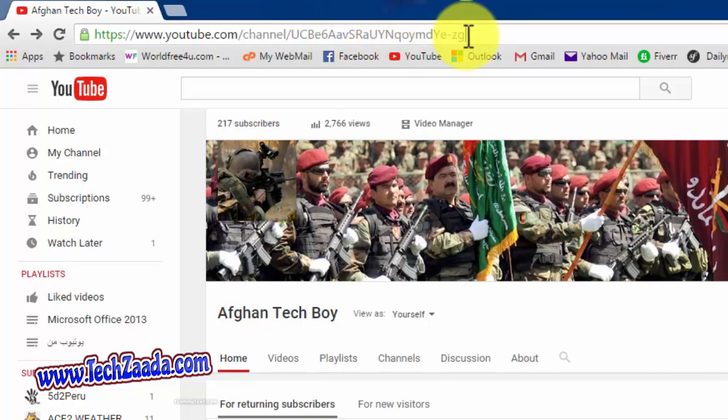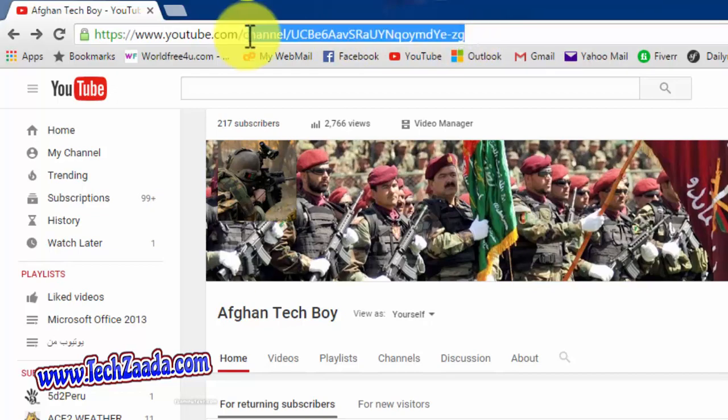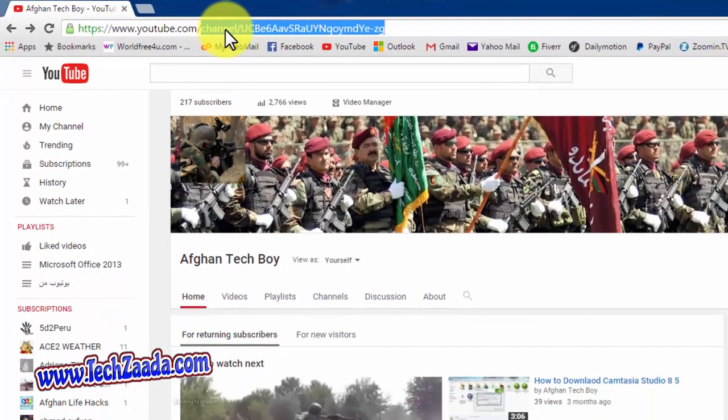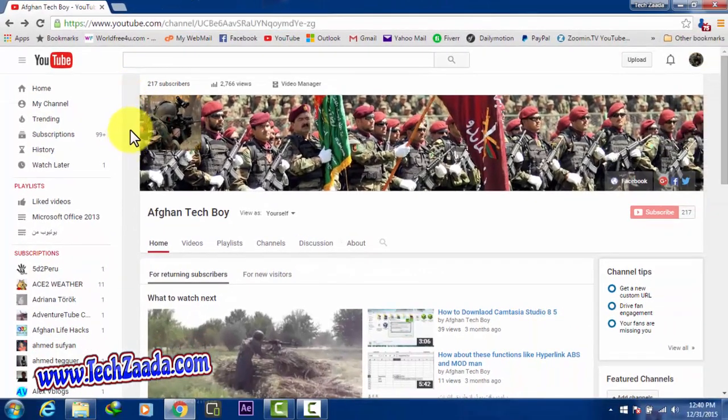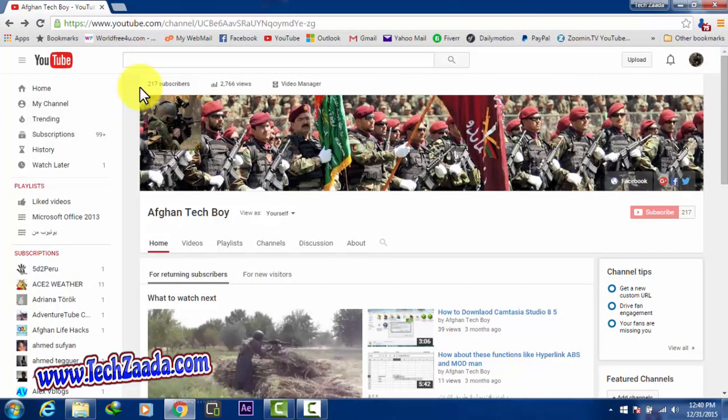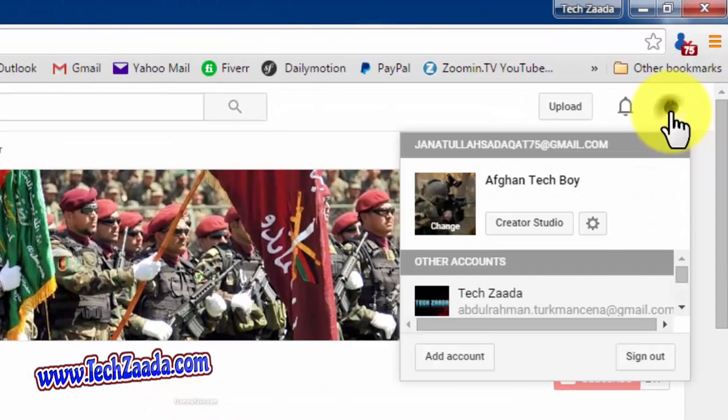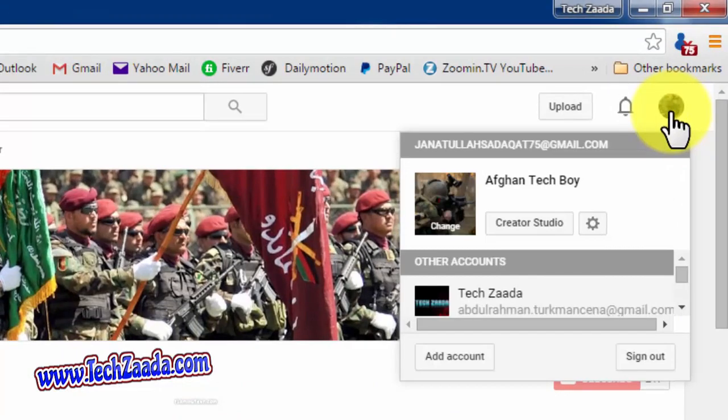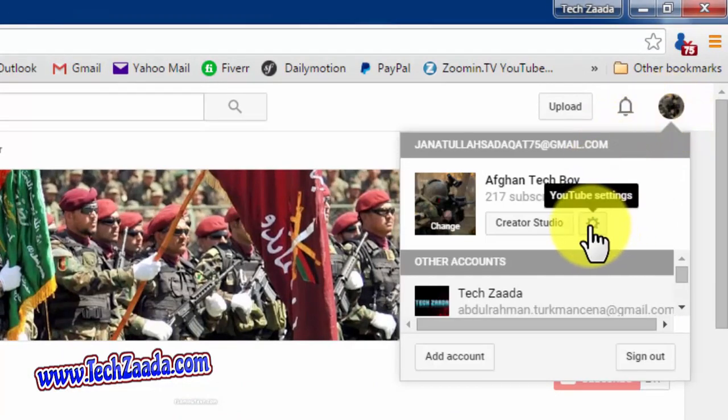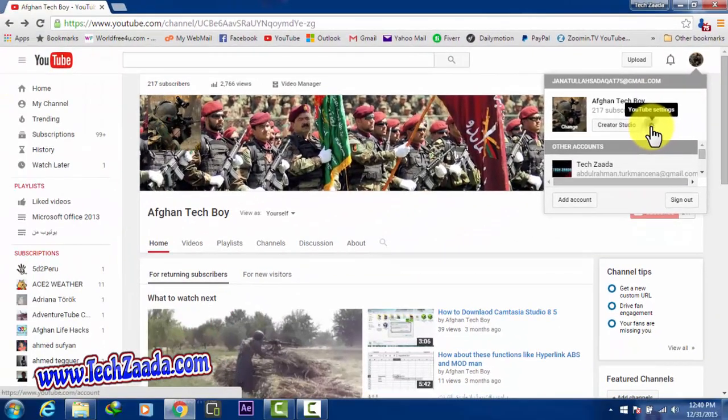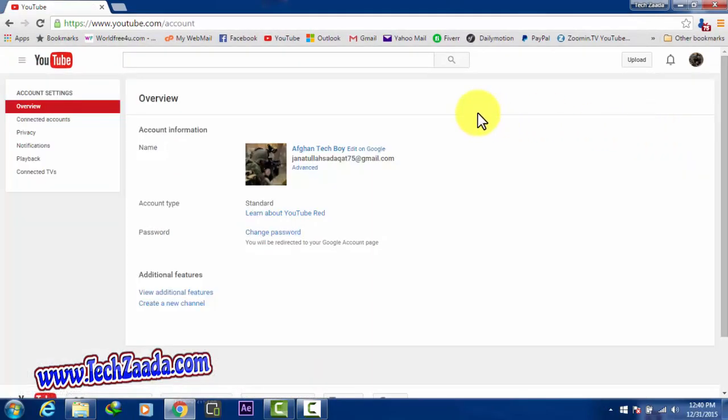To get your custom URL, your channel must have 100 plus subscribers. To get your YouTube channel URL, first of all click on your channel's icon at the right top corner. After that, click on this settings icon.